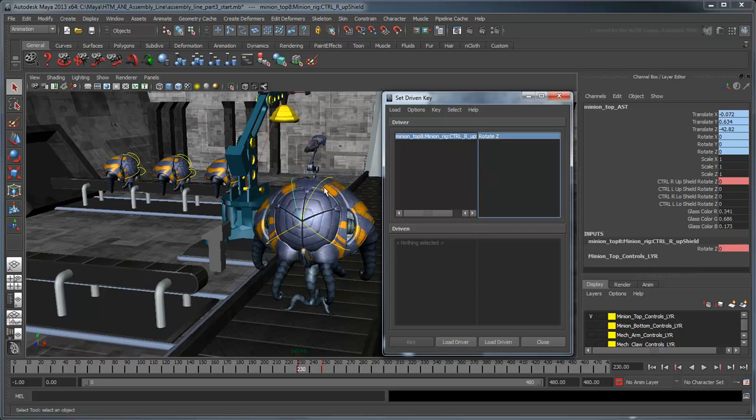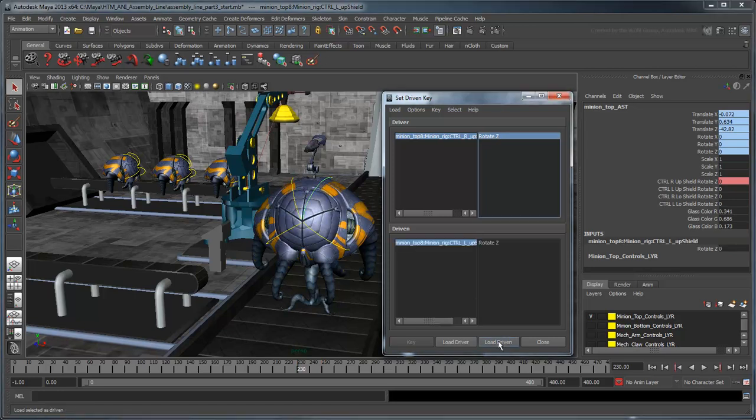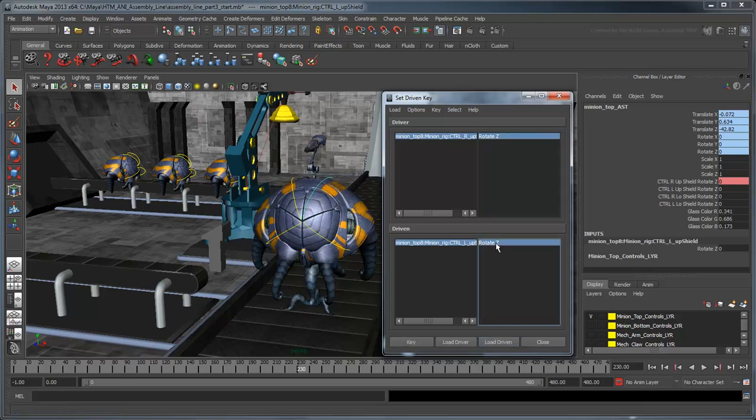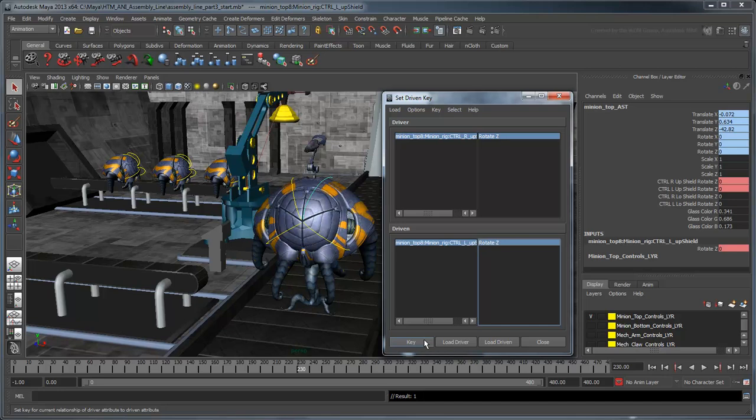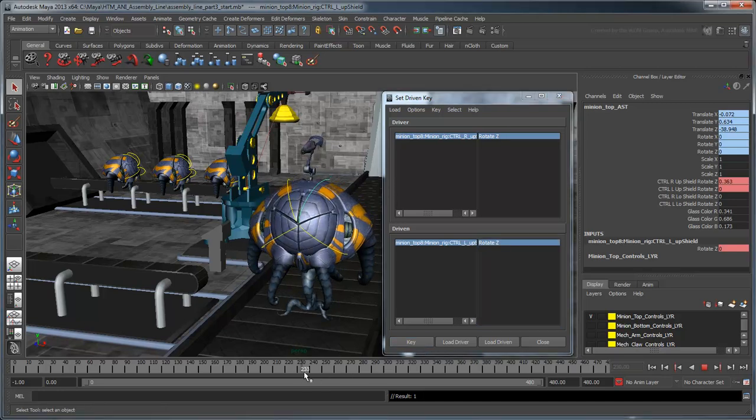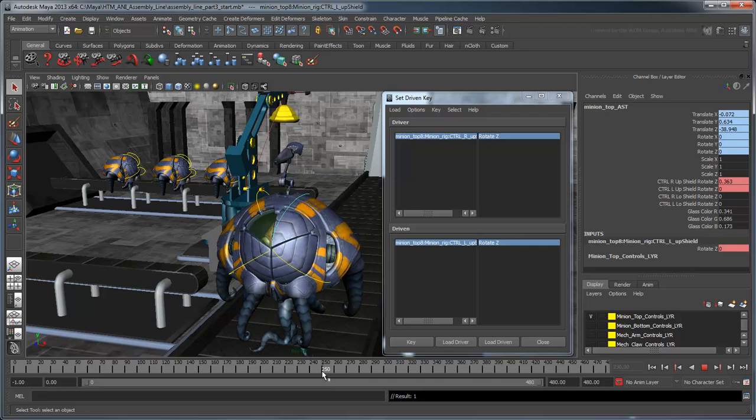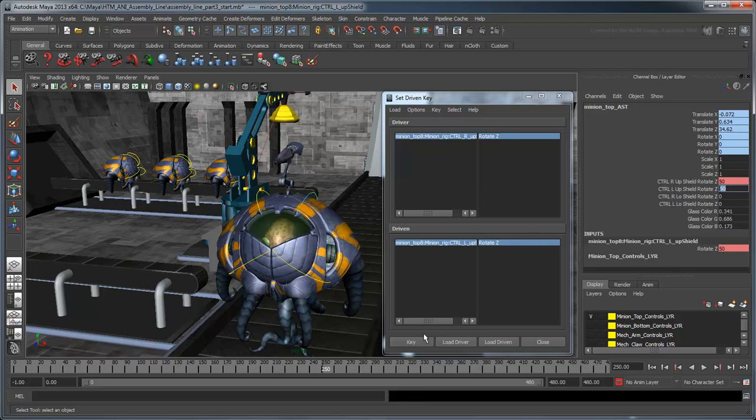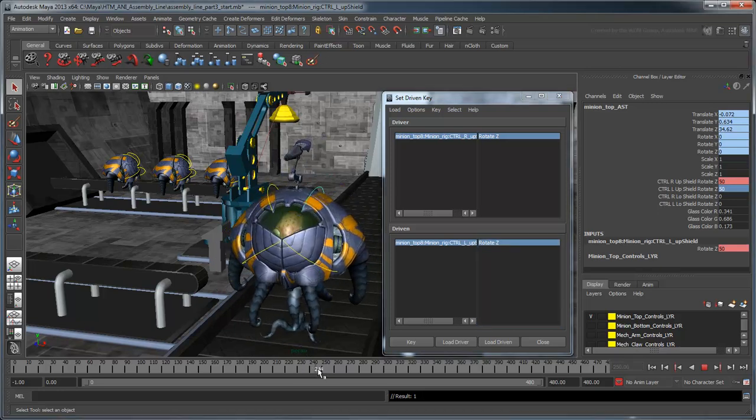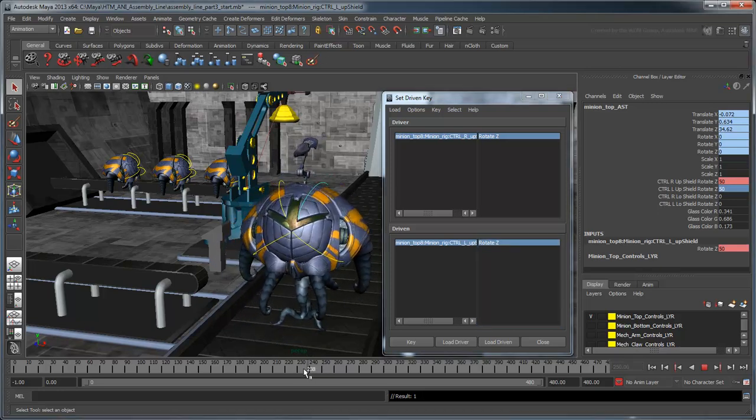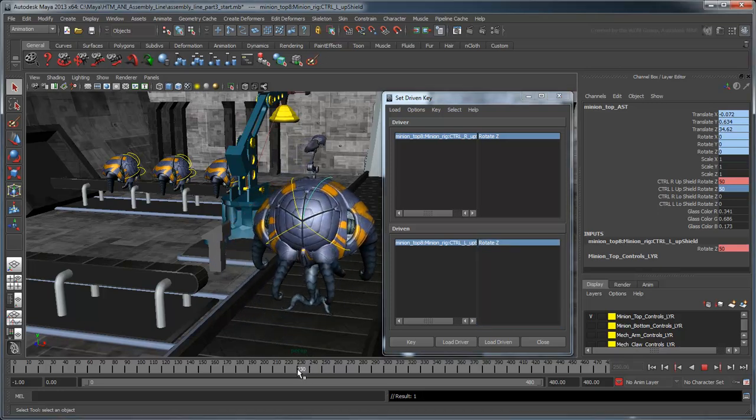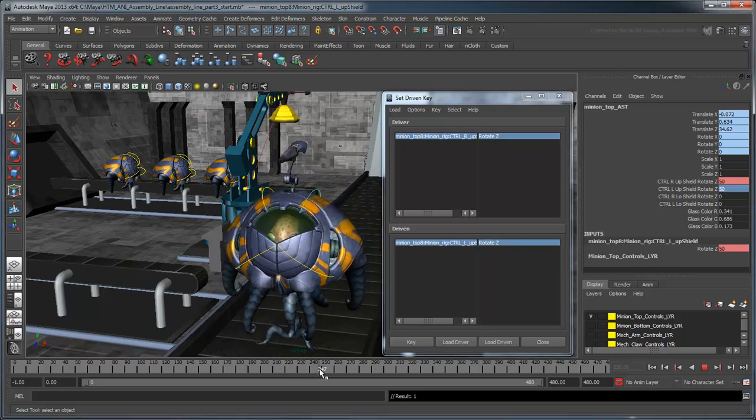Now select any of the other control curves and click the Load Driven button. Once you select the Rotate Z attribute in the Driven section, the Key button becomes enabled. Click this to connect the two attributes on the current frame. Now scrub to frame 250 and set the Rotate Z value of the driven shutter to 50 degrees. Set another Driven key. Scrub back and forth and you can see the Driven shutter opens as the keyframed one does.